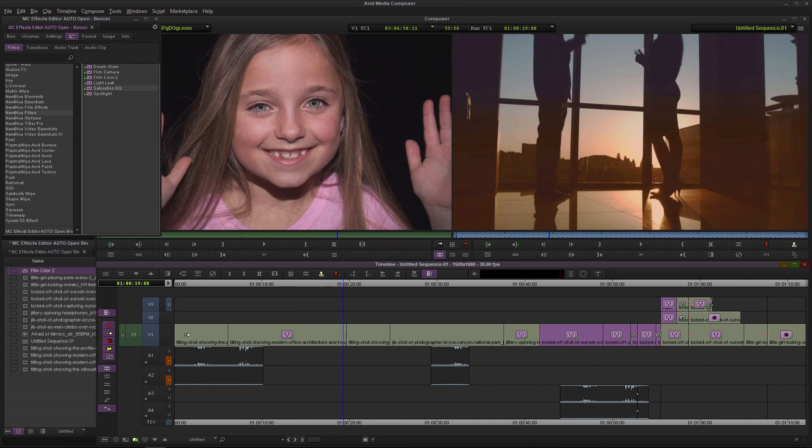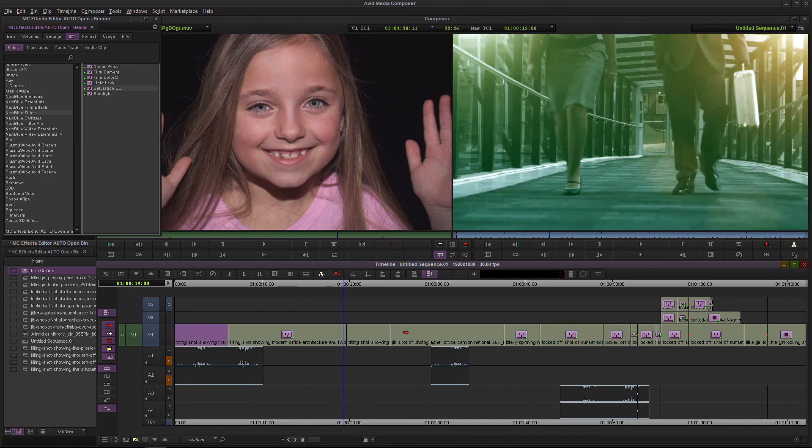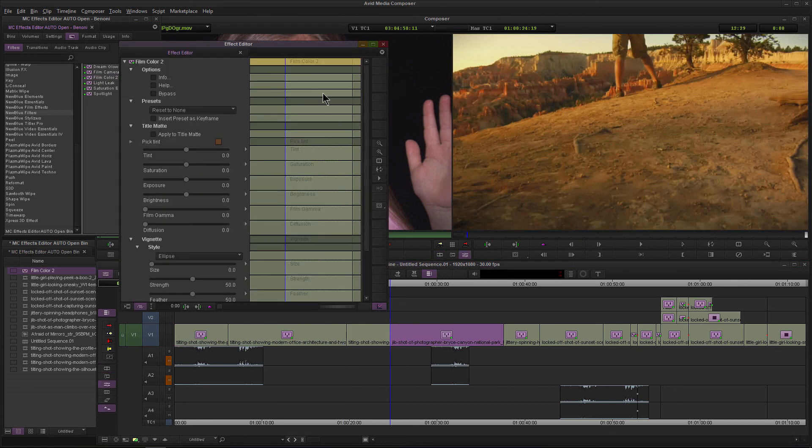All we had to do was select the clips that we wanted the effects on. You can hold down shift and select different clips, and just double-click the effect that you want.